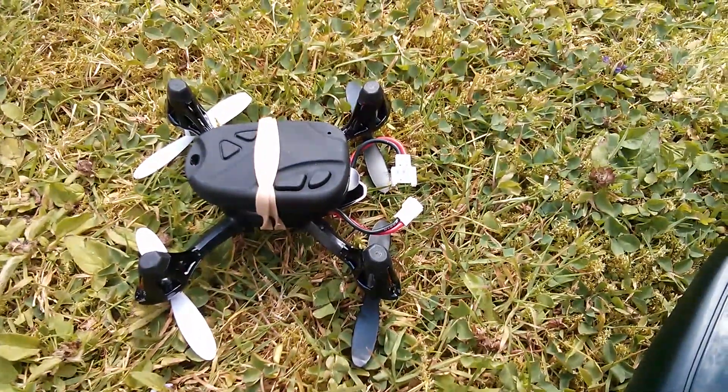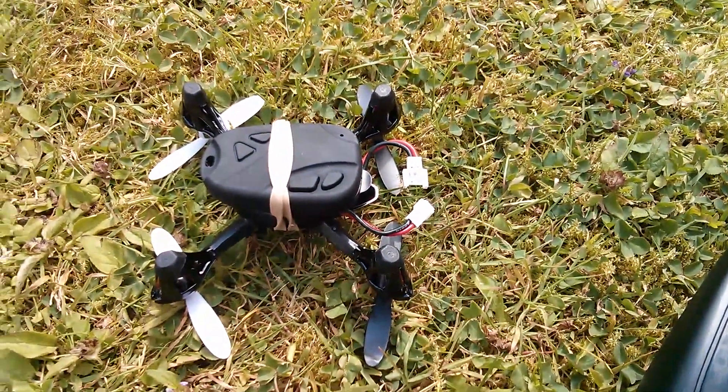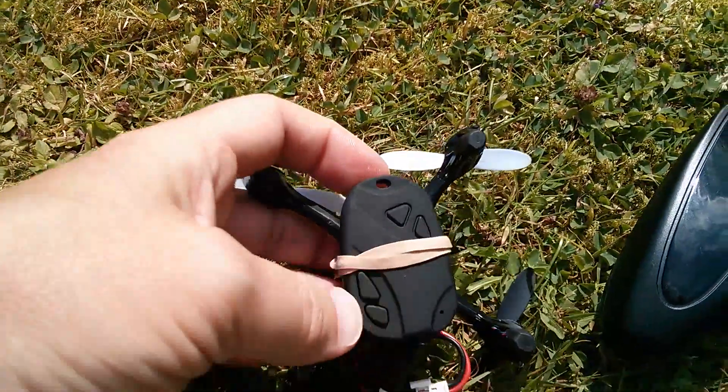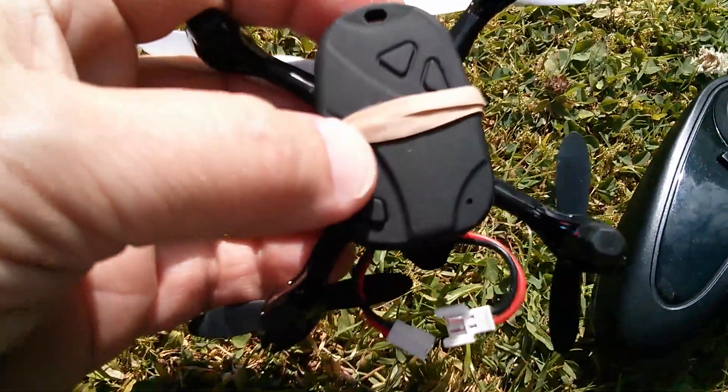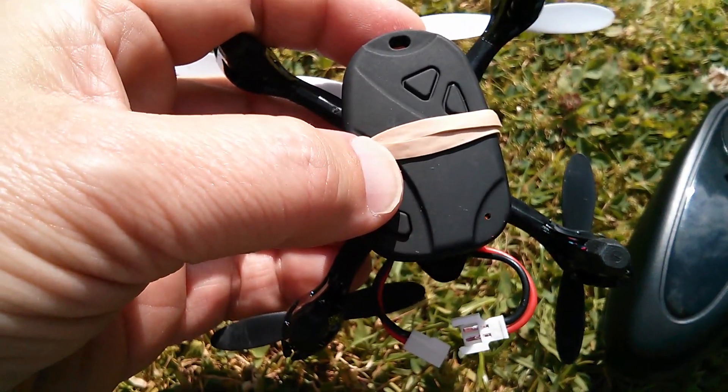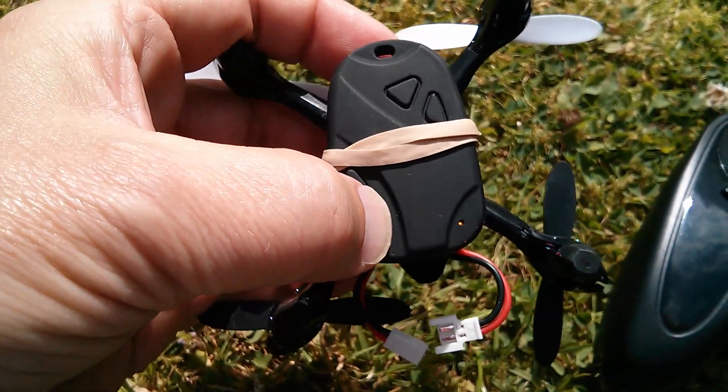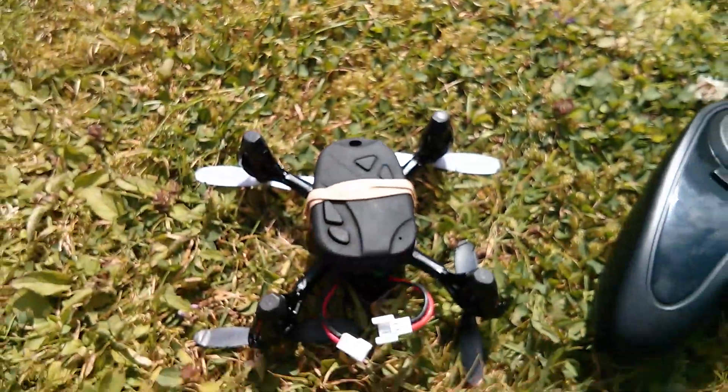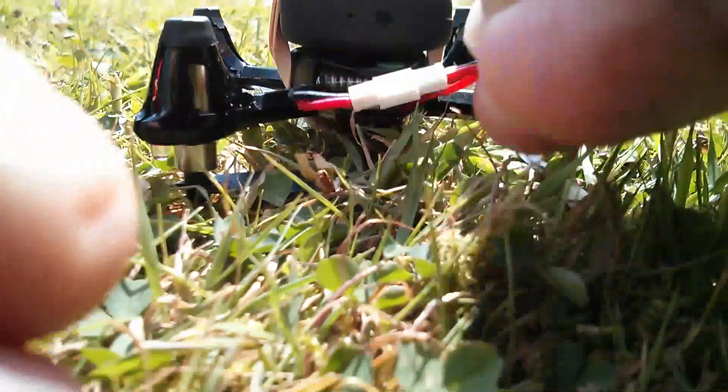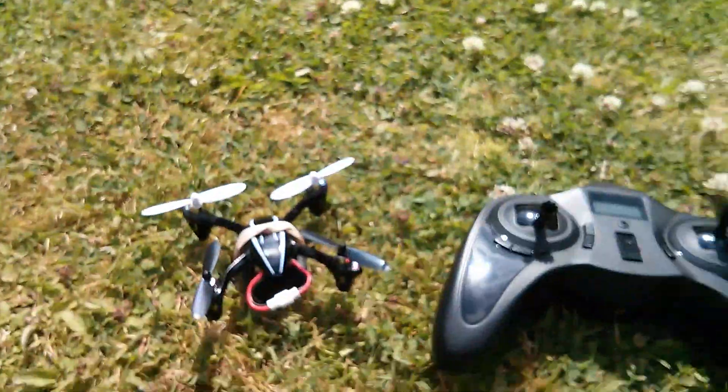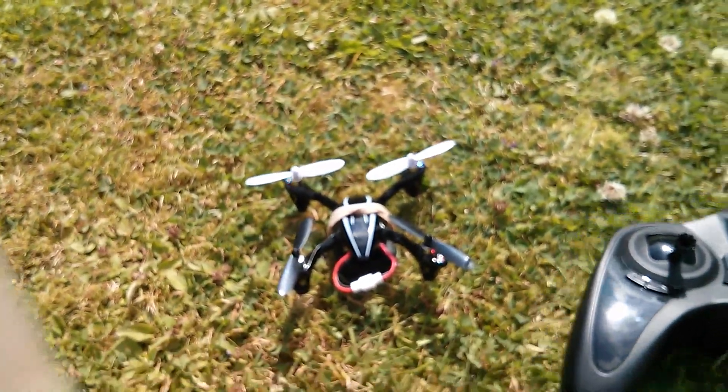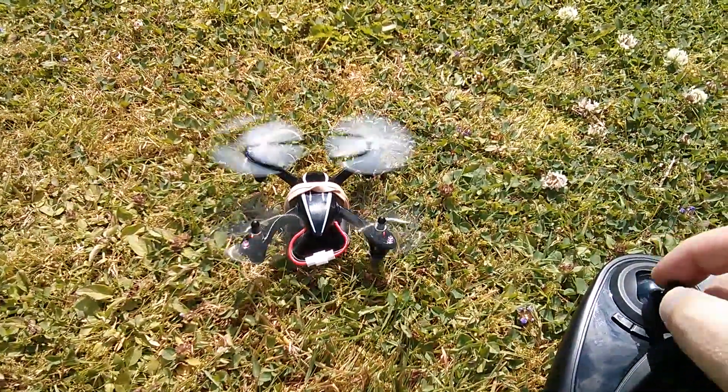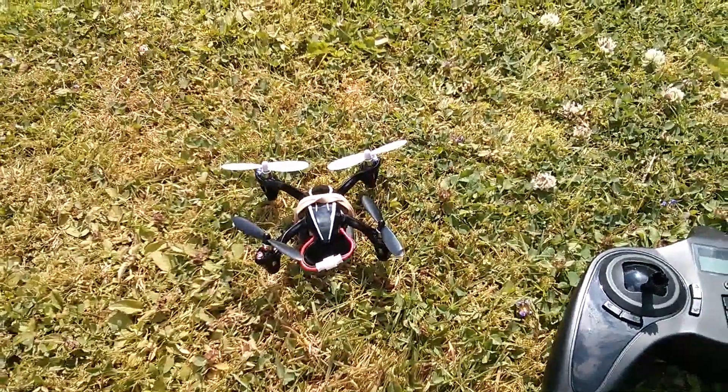So let's connect the Hubsan up and, well actually I'll start the camera first. So the sun's coming out now. Long press on there. Long press on there. Three flashes. The camera's running. Now let's connect up the Hubsan's connector. Okay, and I'll just have a quick blip of the throttle to make sure we're good to go. Okay I will now fly it.